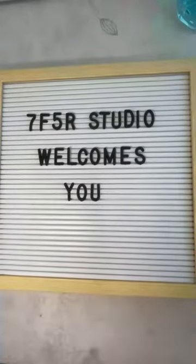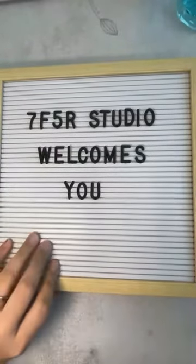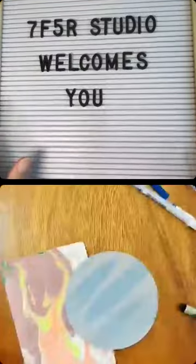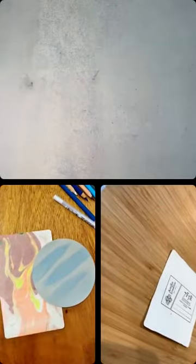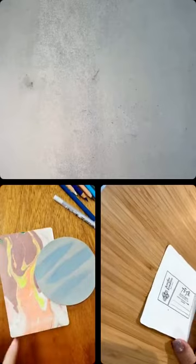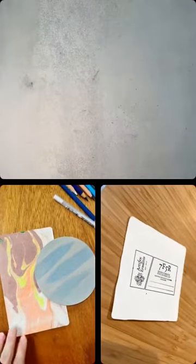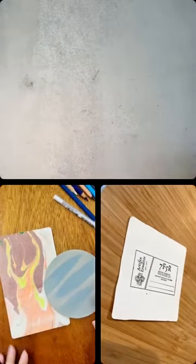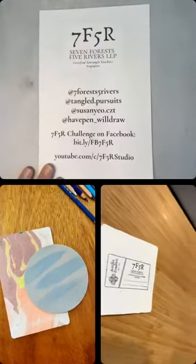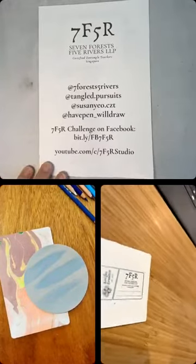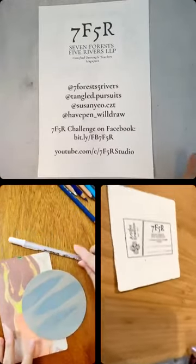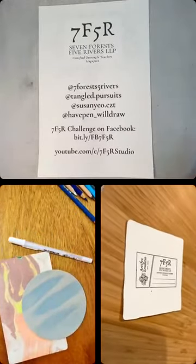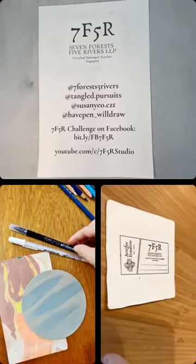So, like we always do, we'll be tangling for the next hour, hour and a half. We can take out some materials if you'd like to draw along with us. Hi, Debbie. Hi, Susan.